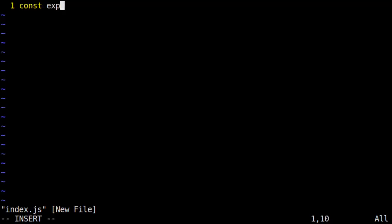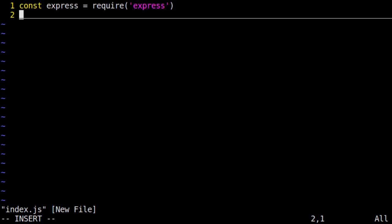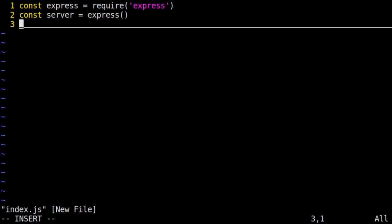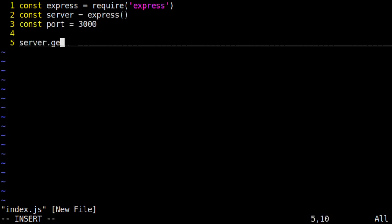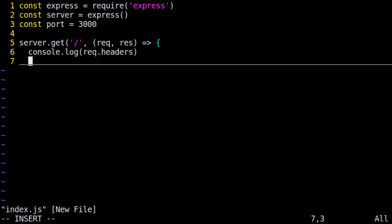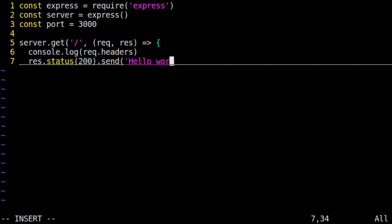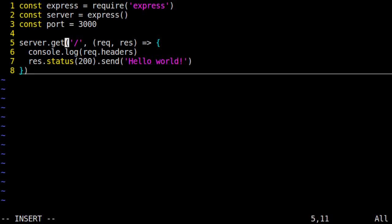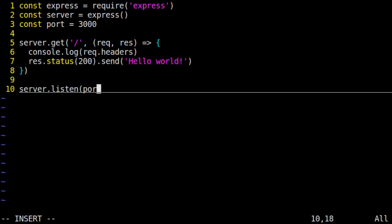Our simple API server will have a single endpoint at its root, and we're going to listen for GET requests to that endpoint on port 3000. So we require Express, then we instantiate it as server, we declare our port, and then we call server.get to the root path slash. We're going to log the headers from the request, and then we're just going to send back an OK 200 status with a message hello world. We set up our server to listen on that port.